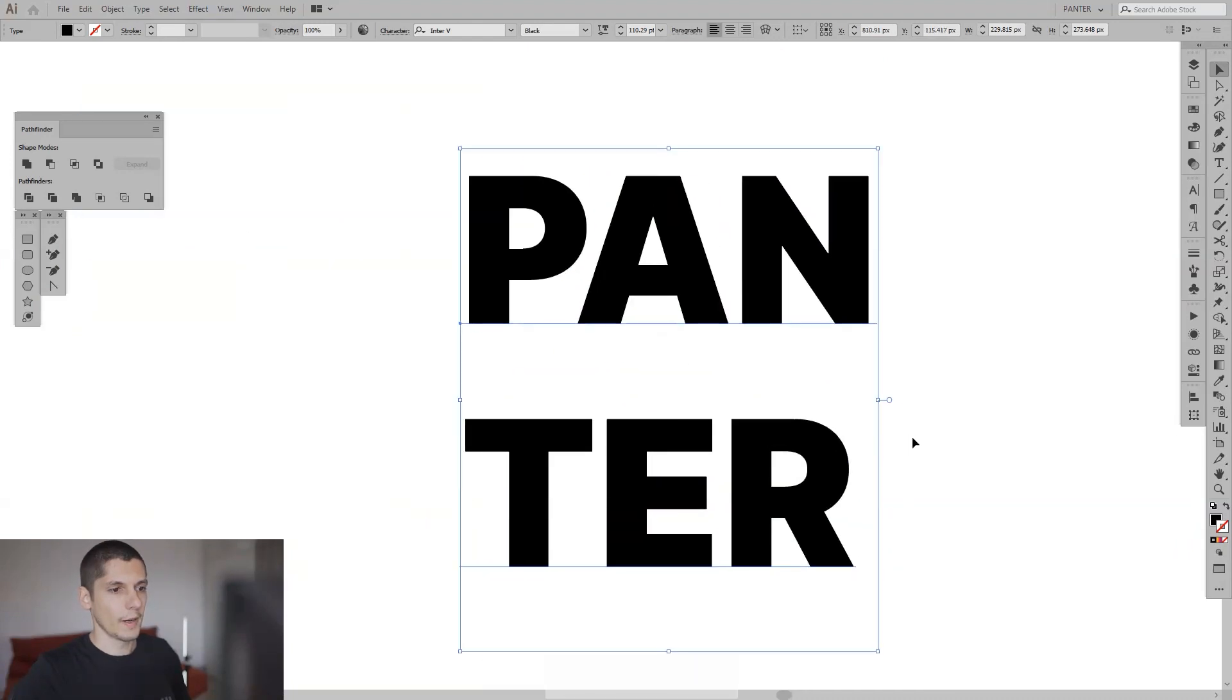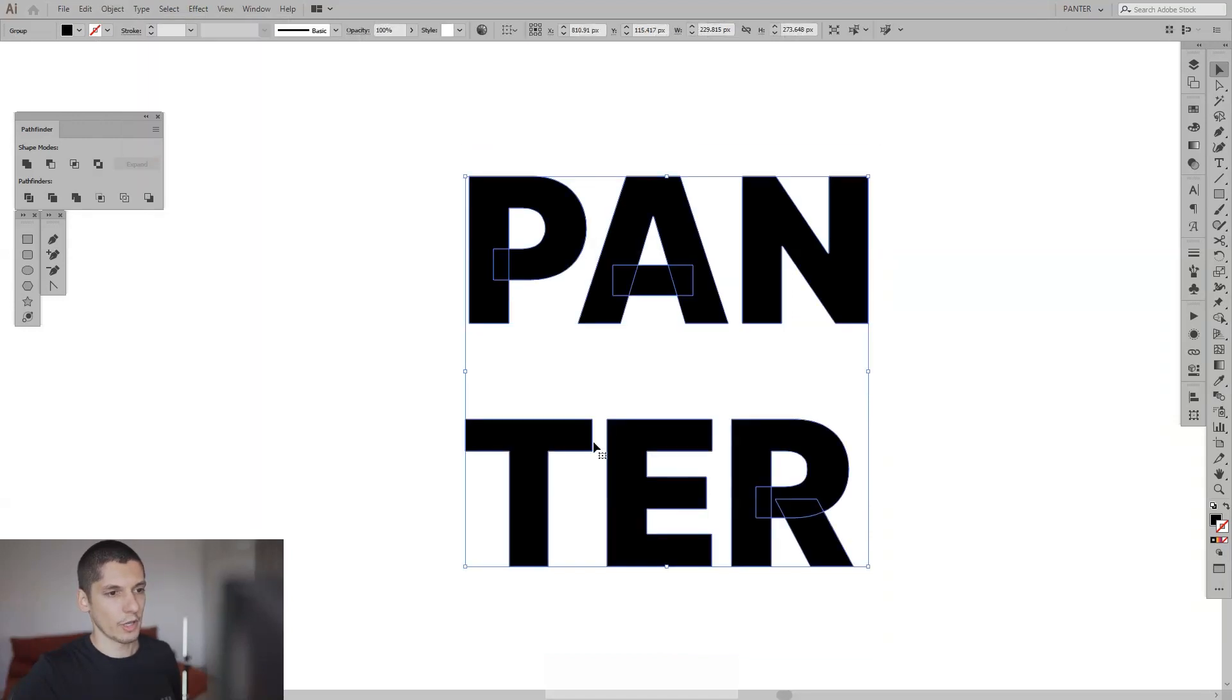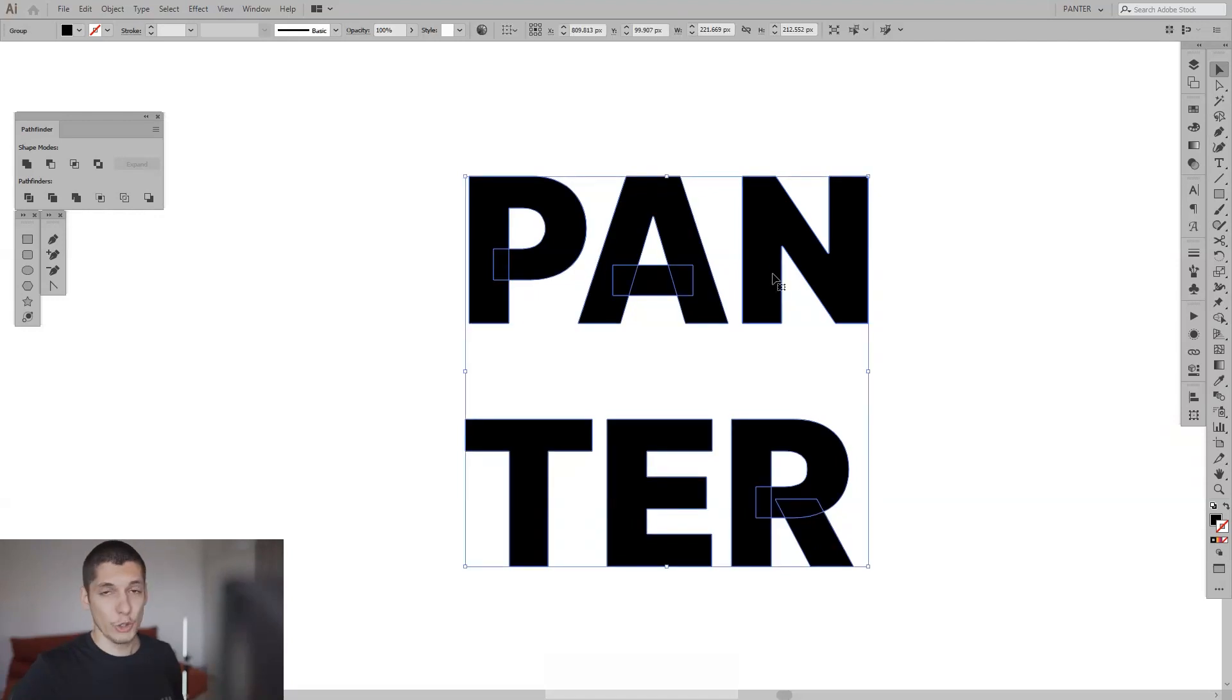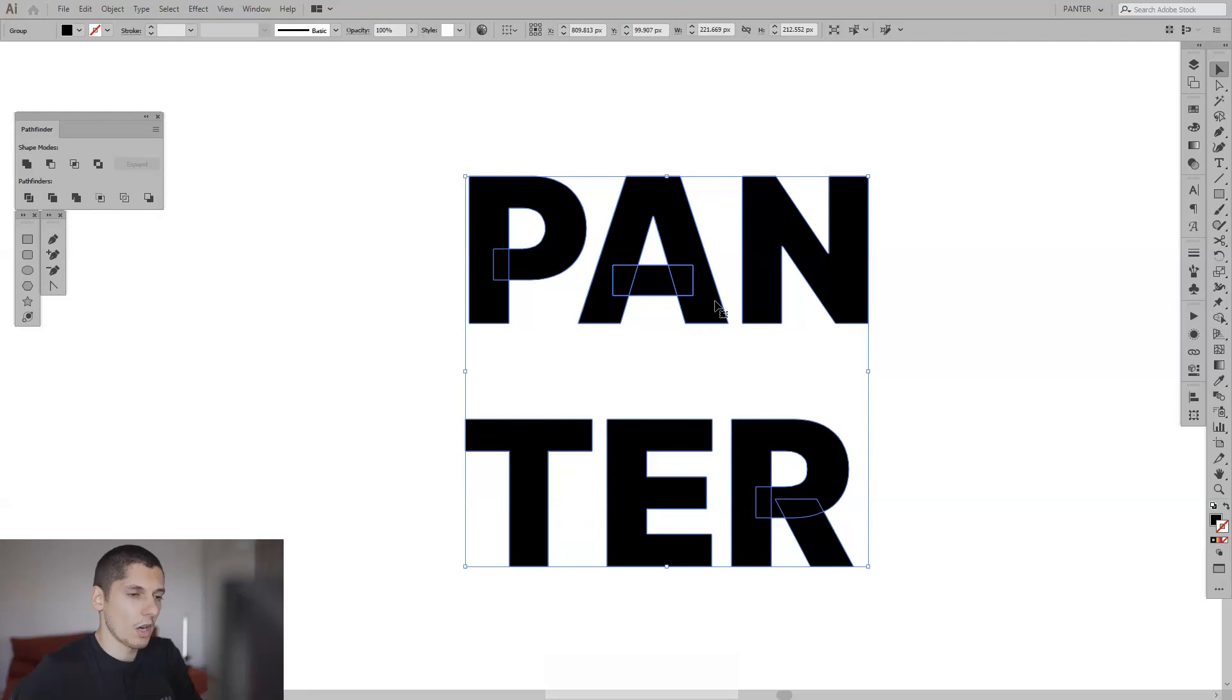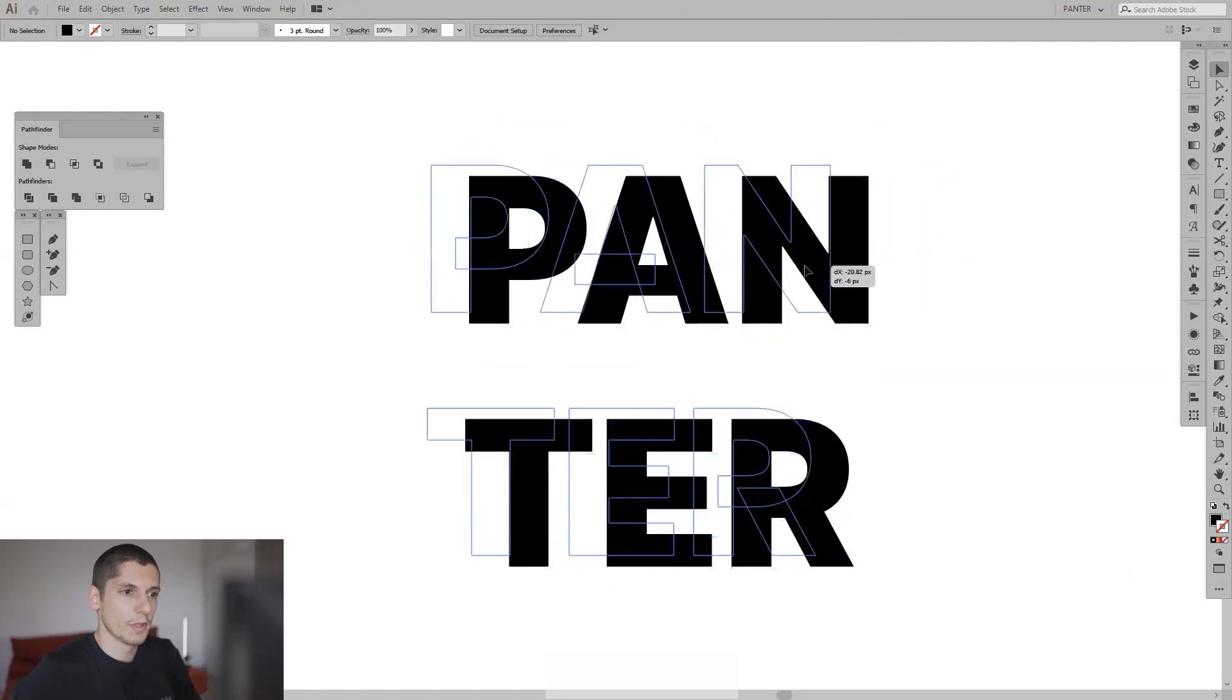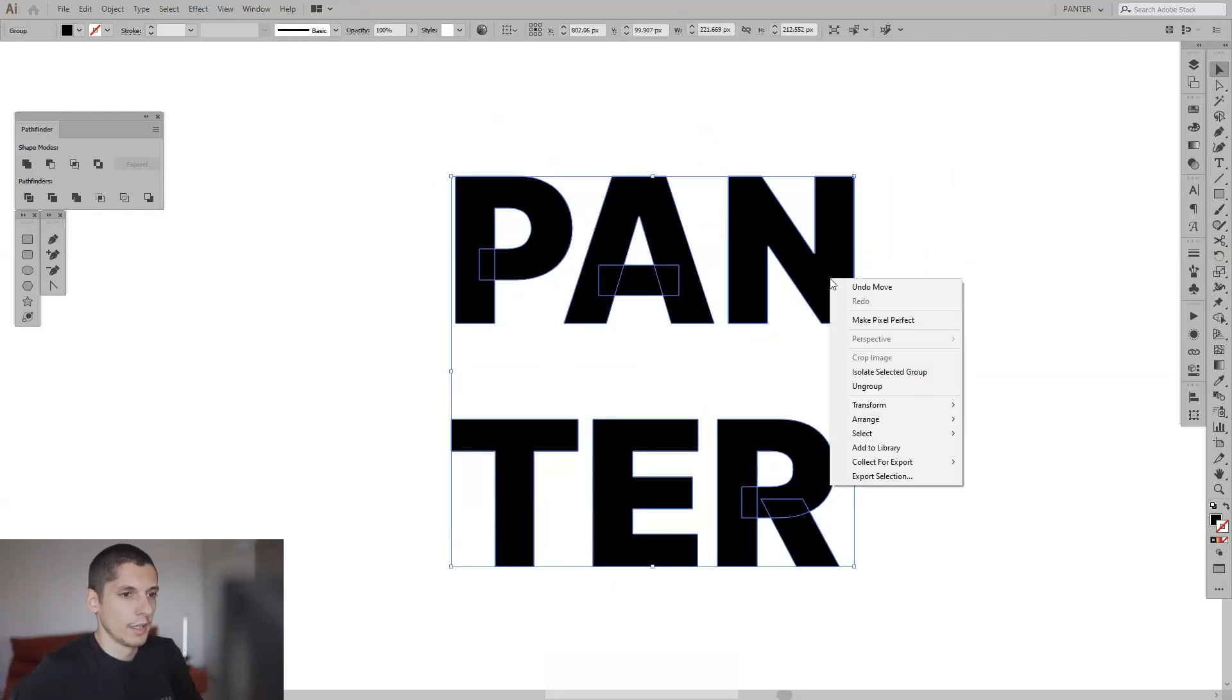After this I'm going to go to Object and Expand and click OK. So now the letter is expanded and you can't rename it after this. Now I'm going to ungroup it because right now everything is grouped together. So I'm going to right click and click ungroup.